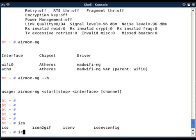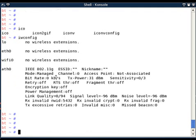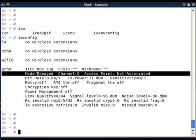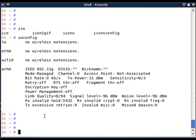So if I do iwconfig now, my ath0 interface is seen and it is currently in managed mode. I want to set this interface in monitor mode so that I will be able to sniff as well as inject the traffic.